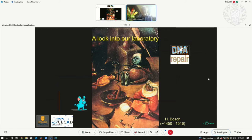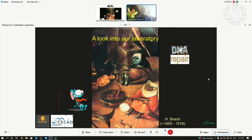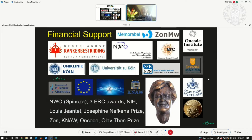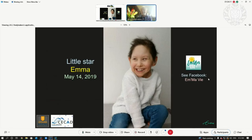Mice are extremely valuable models for these diseases. These are the people that have participated in the work I presented. The funding agencies were so kind to support our work. I'm very grateful. Thank you very much for your attention.